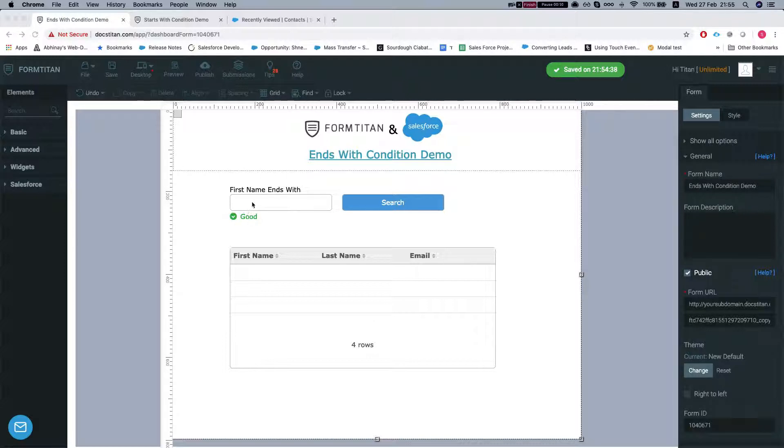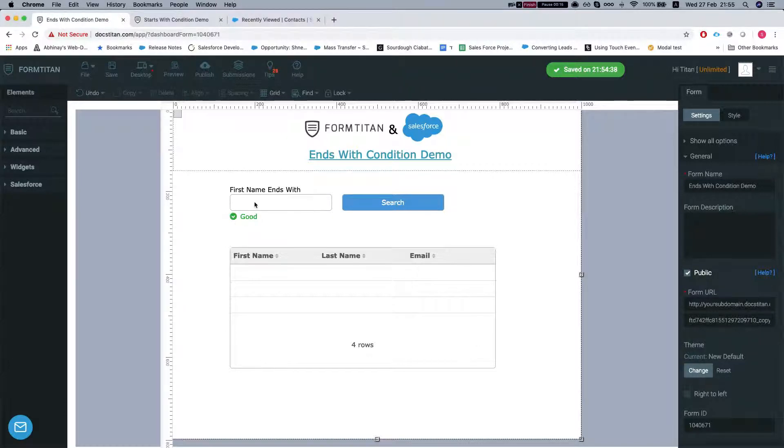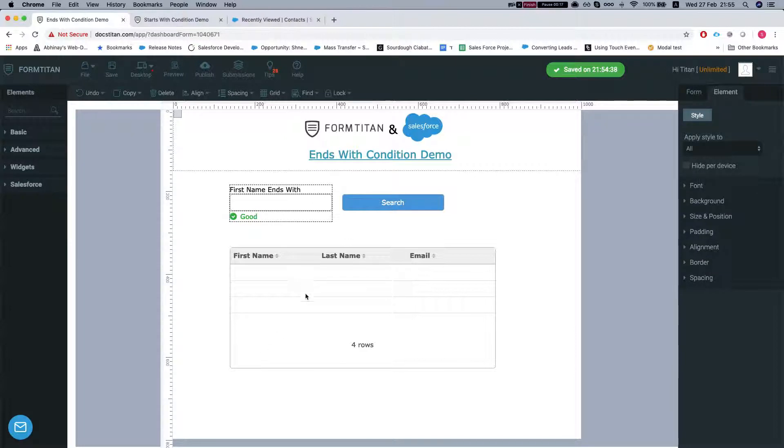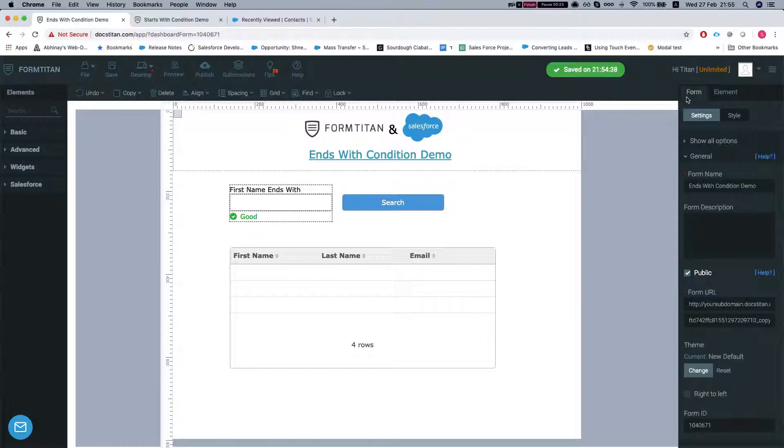We're gonna search any first name that ends with the input text we'll put in here. We'll search it. Whatever results we get, we'll fill them into the Salesforce table we have on this form.